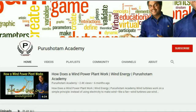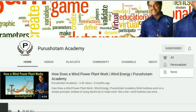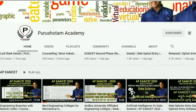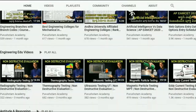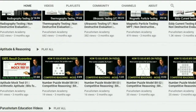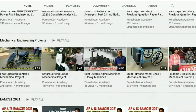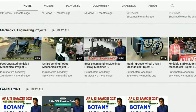Hello friends. Welcome to Purushottam Academy. Please subscribe to our channel and click on the bell icon for further notifications regarding our videos.